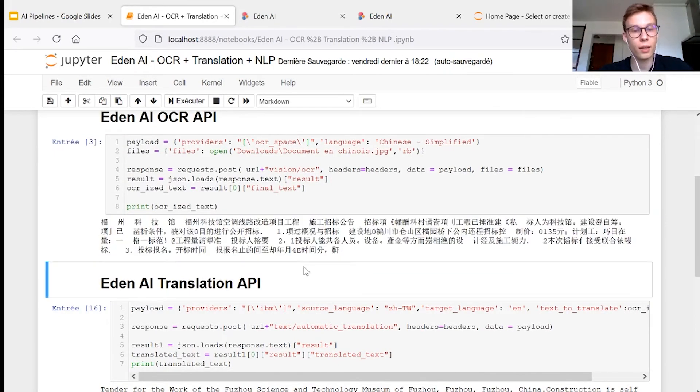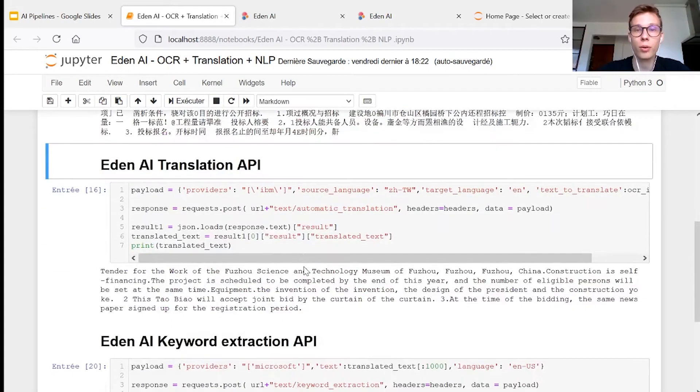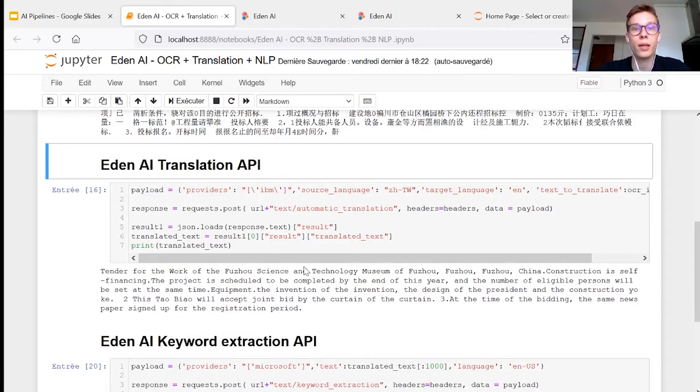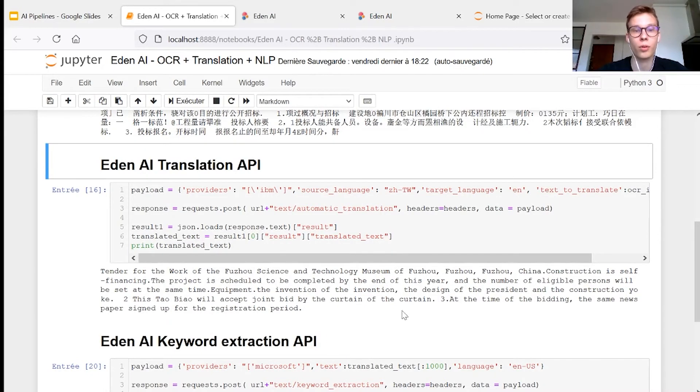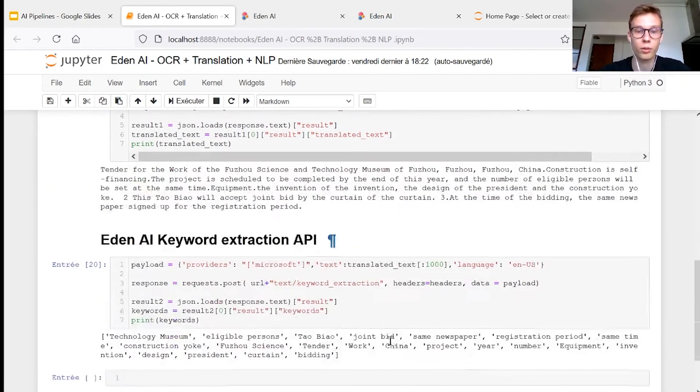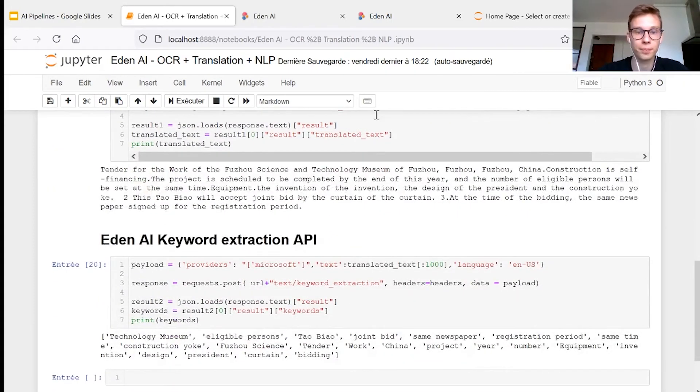And then you can do the same process using the EdenAI API for translation. Here we choose the IBM translation engine to translate the text in English.